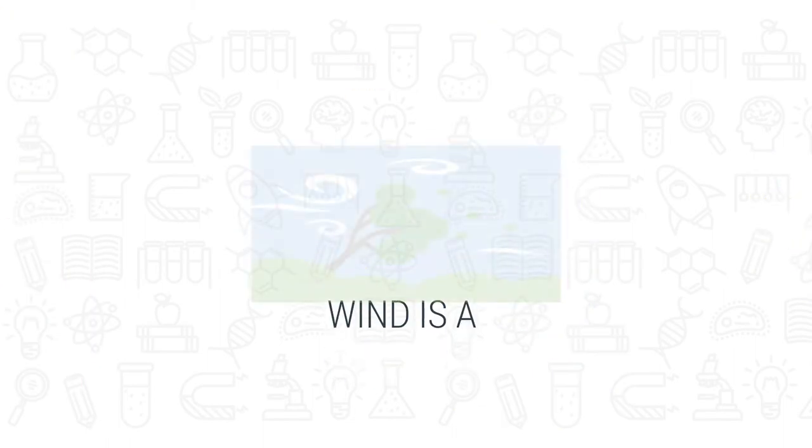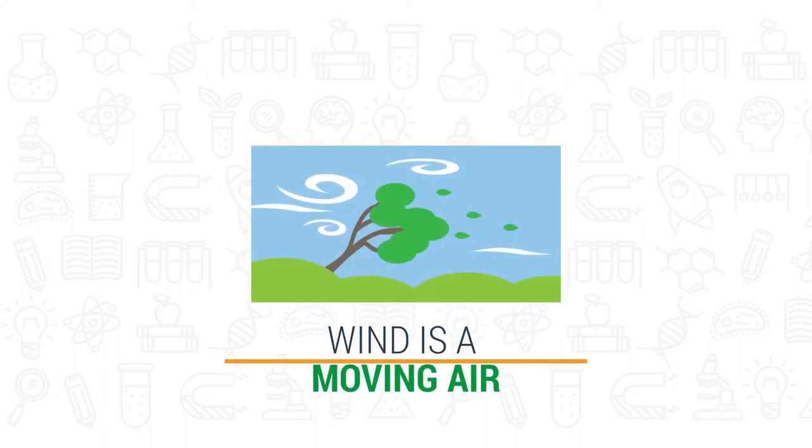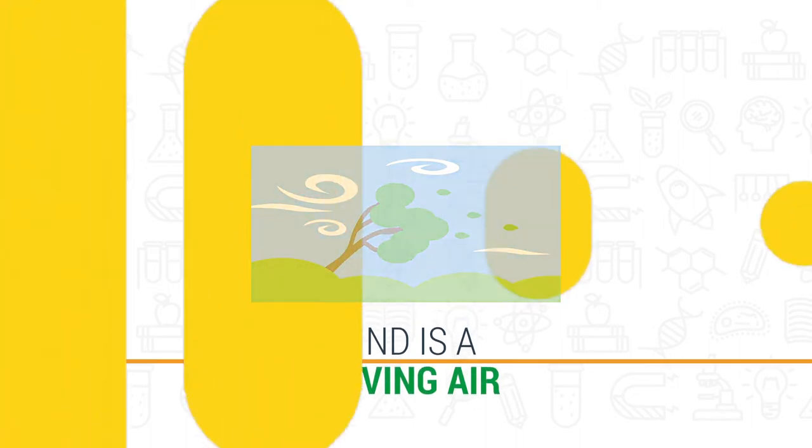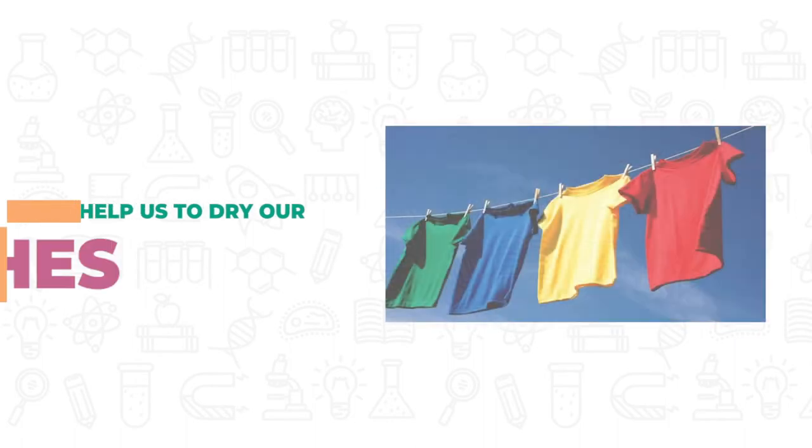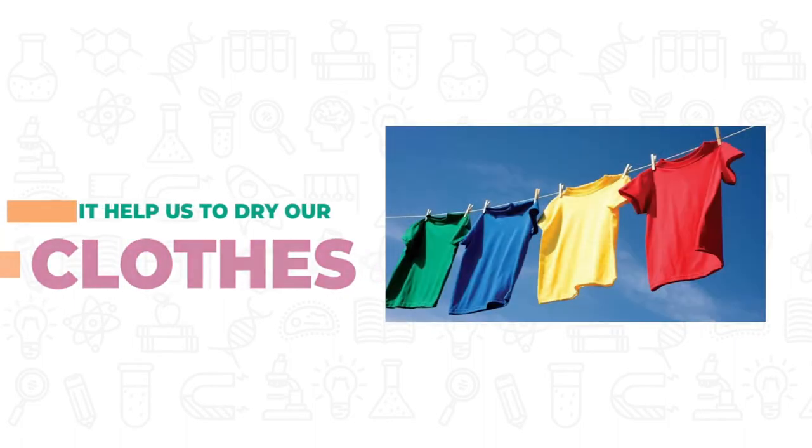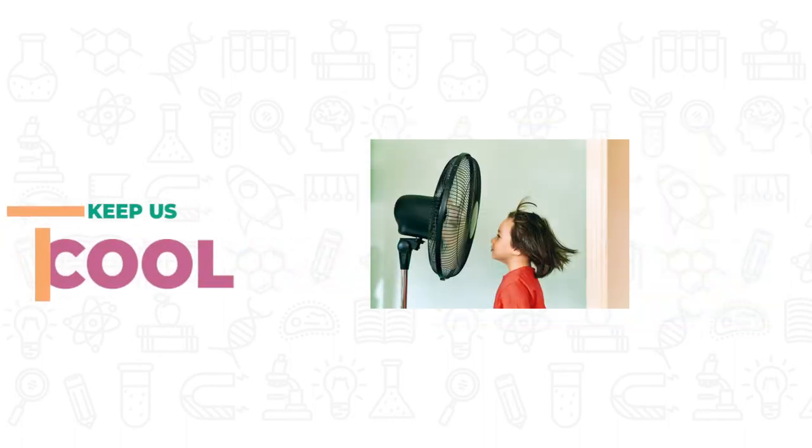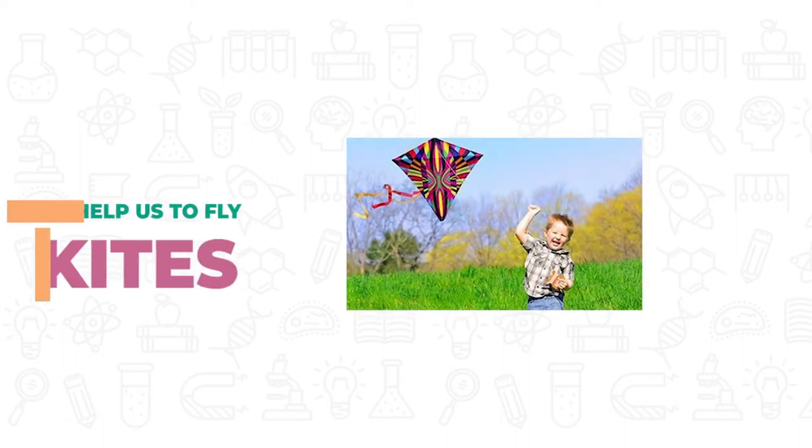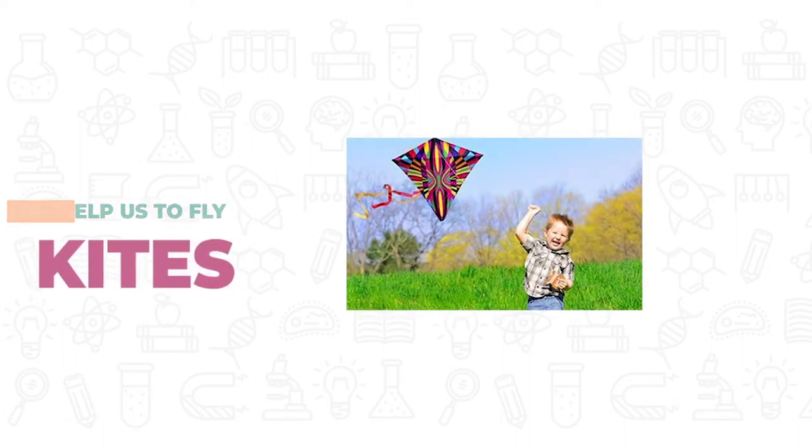We learn that wind is moving air. It helps us to dry our clothes, keep us cool, and help us to fly kites.